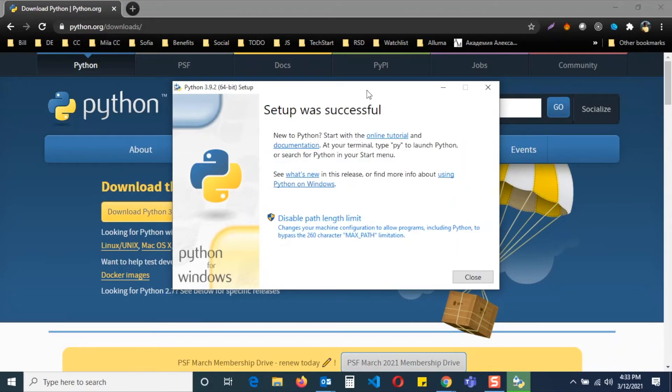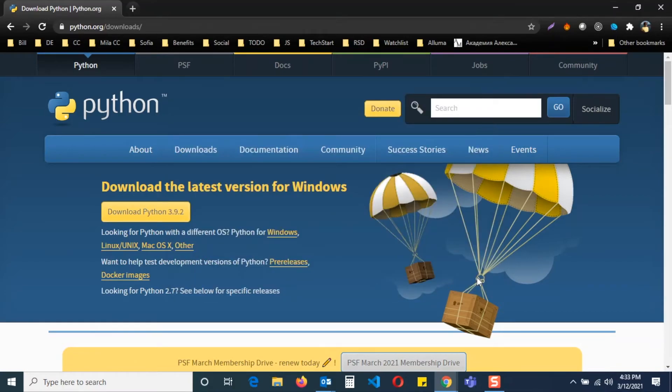That's it! Super simple! Just close this window and you're good to go! Congratulations!